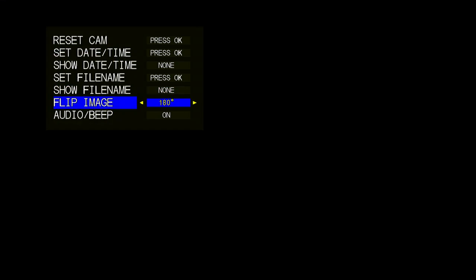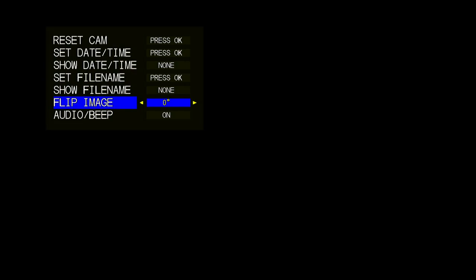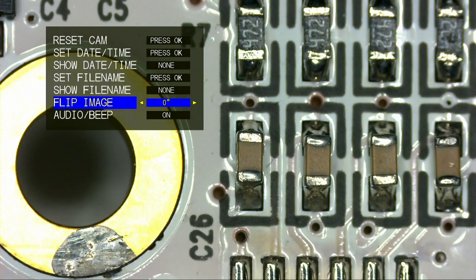Depending on the application, you can also flip the image 180 degrees by simply selecting the item Flip Image.